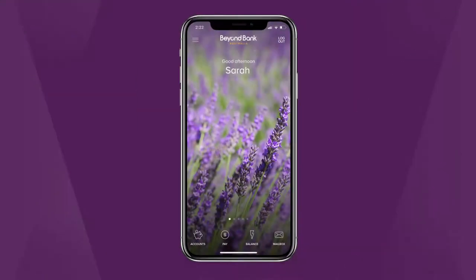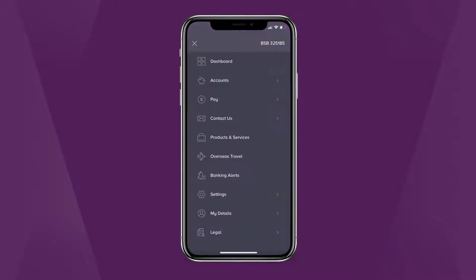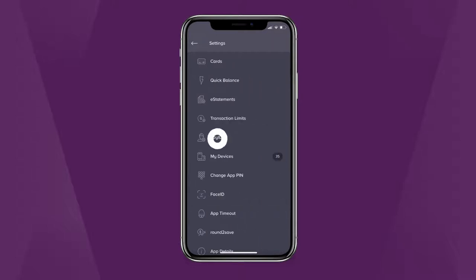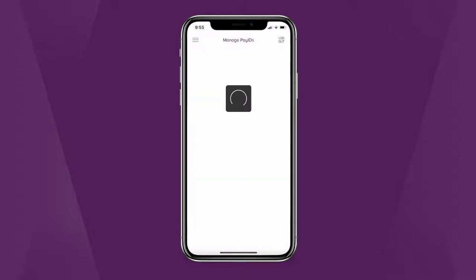You can manage your pay IDs from right inside our app. To create additional pay IDs and to manage existing ones, open the menu and tap Settings, then Pay ID.